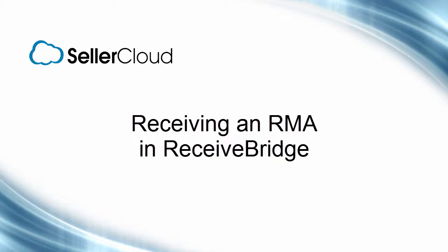In this tutorial, we'll look at how to receive a return, or RMA, in ReceiveBridge.